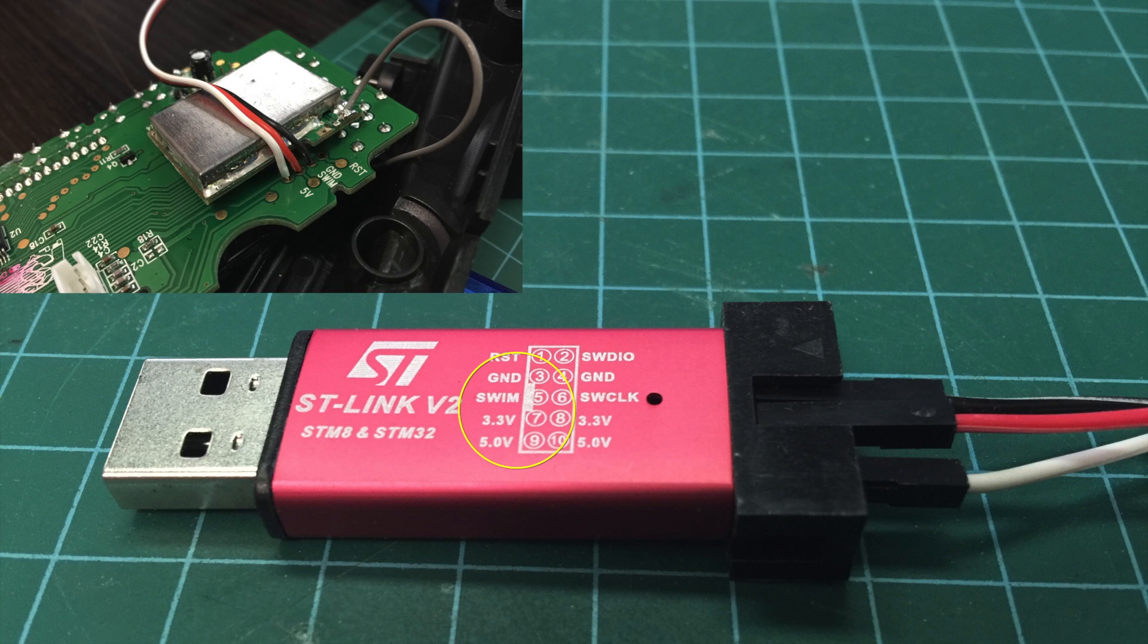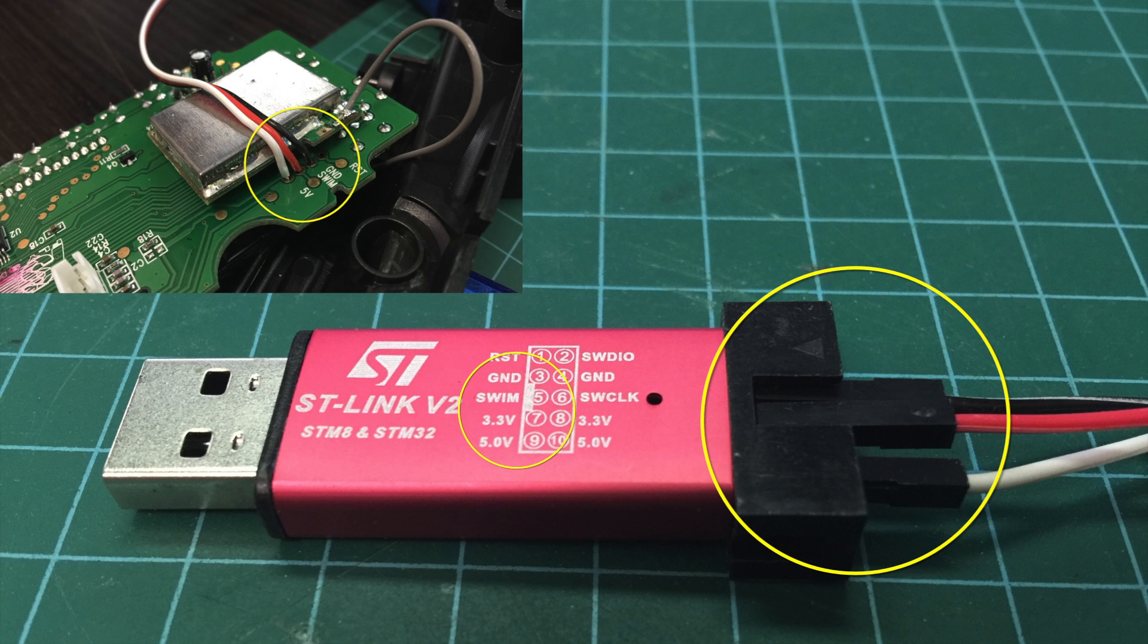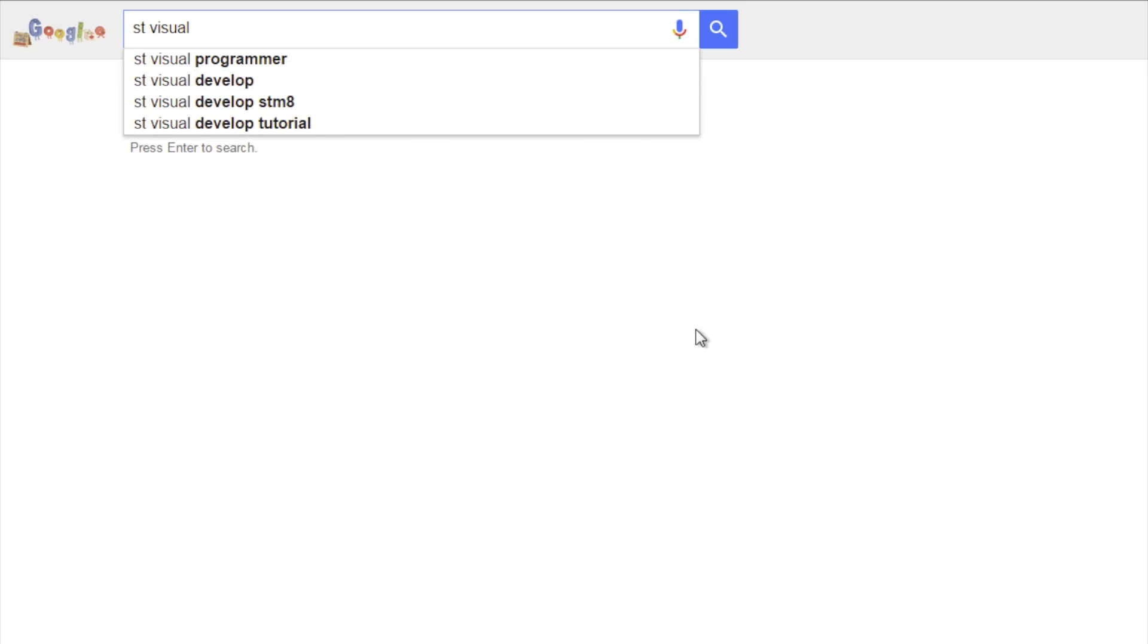Again, in my case, black goes to ground, red goes to SWIM, and white goes to 5V boot.